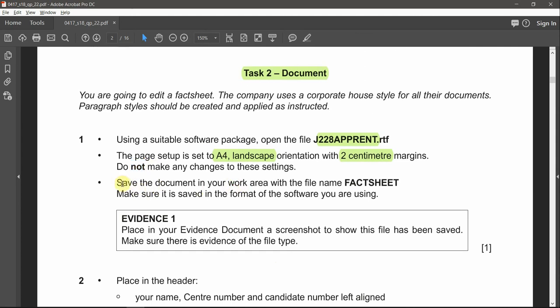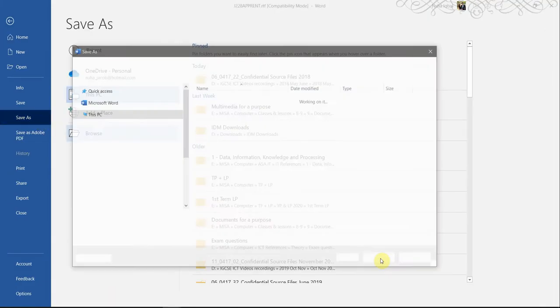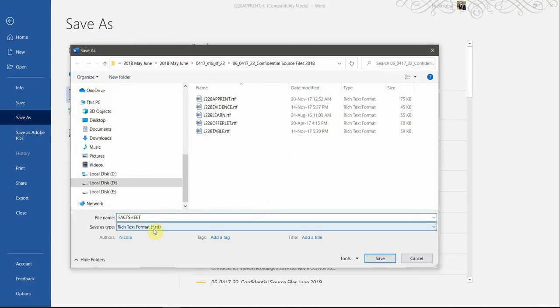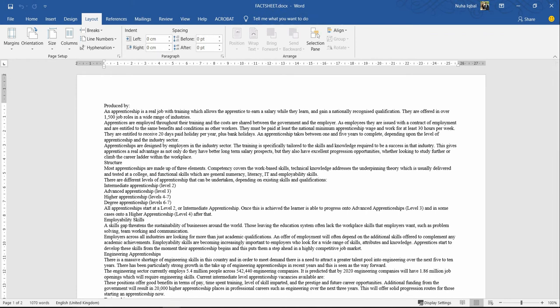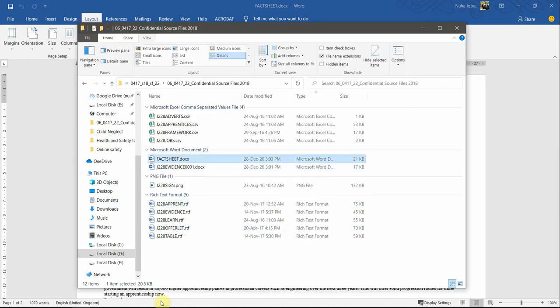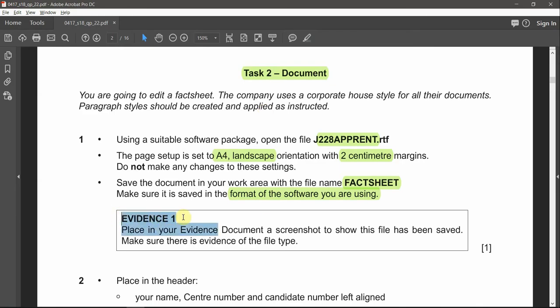We're not supposed to change any of this. Save the document in the work area with the file name 'fact sheet' and make sure it is saved in the format of the software you are using — meaning it should be a Word document. We need to change the name and save it in Word format. Here's the first step, and the second step: make sure it is in the Word document format. Here we go, it's changed — and just verify it's also showing here. We're done with this.